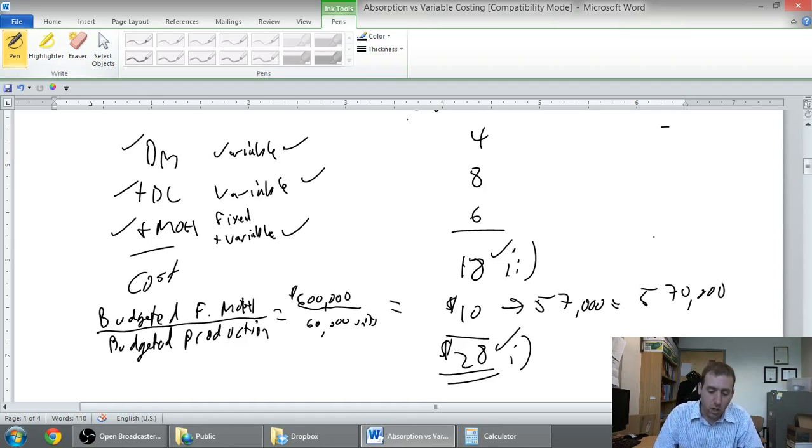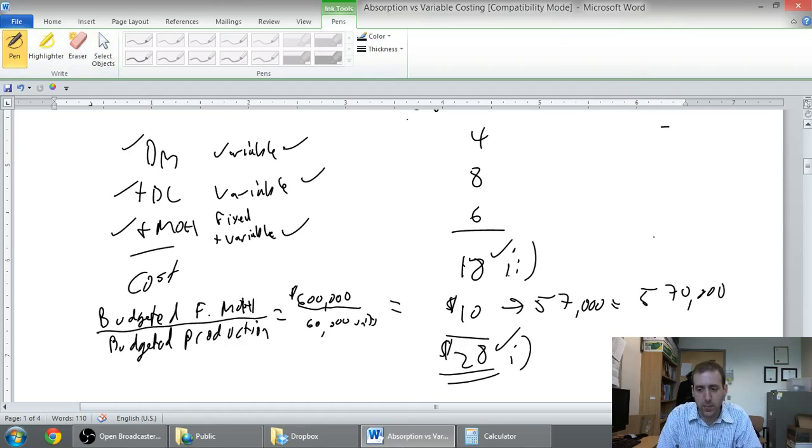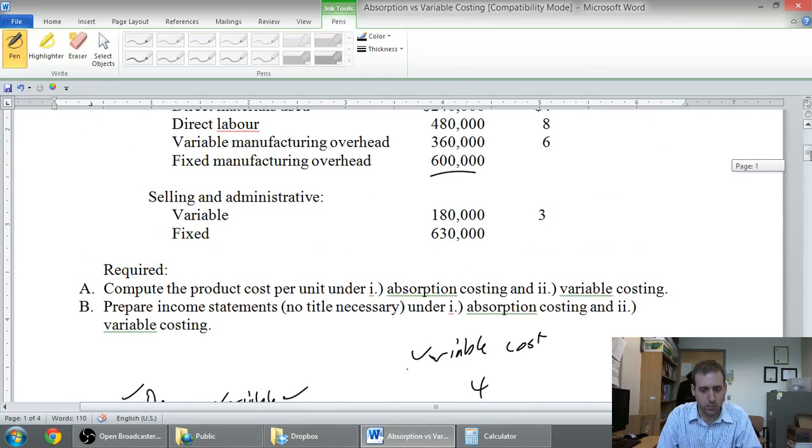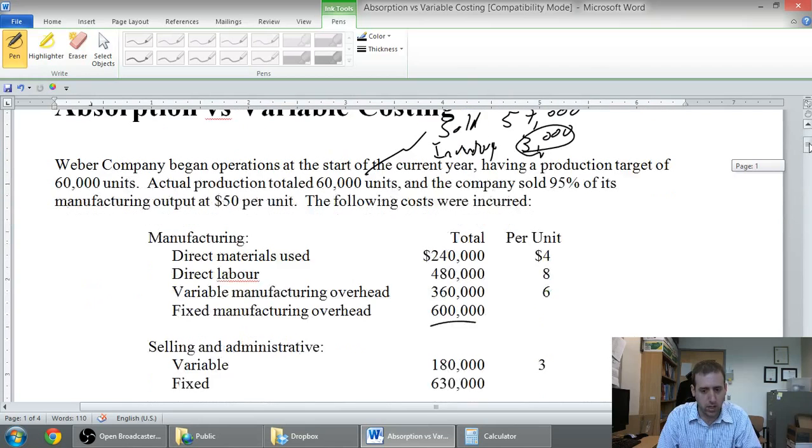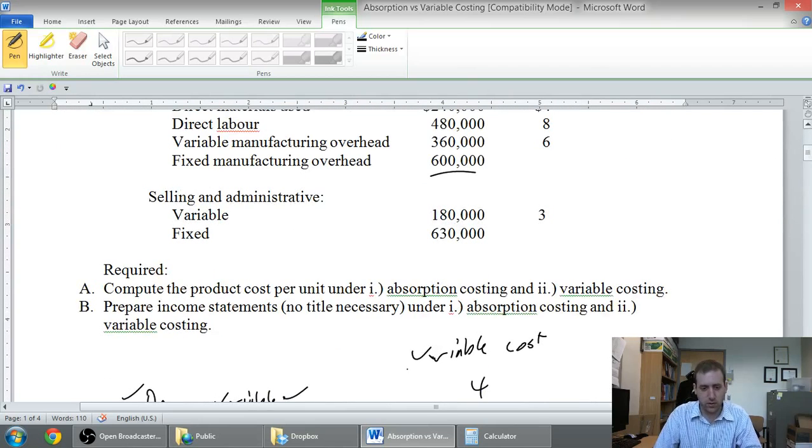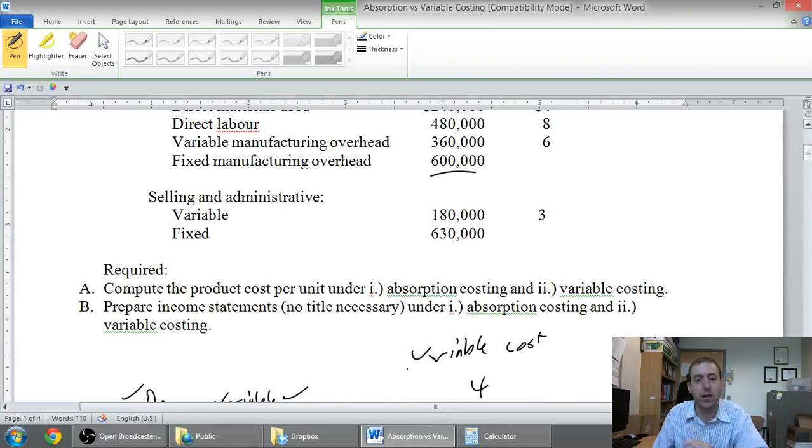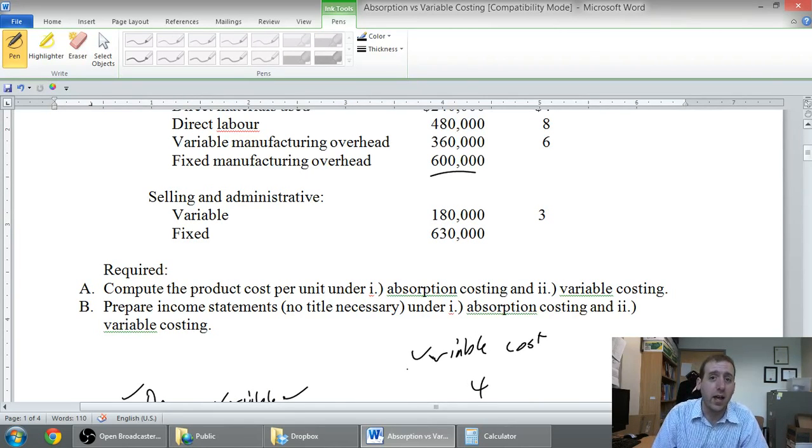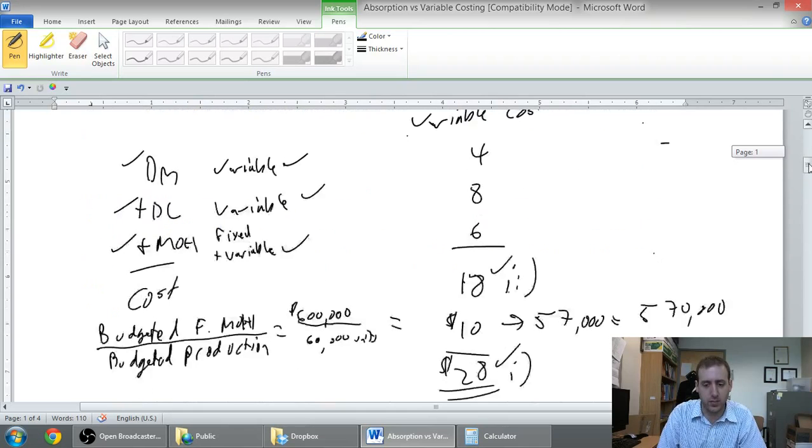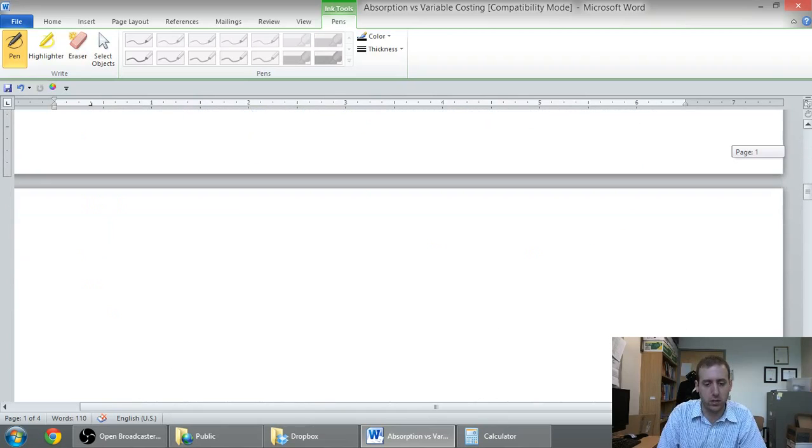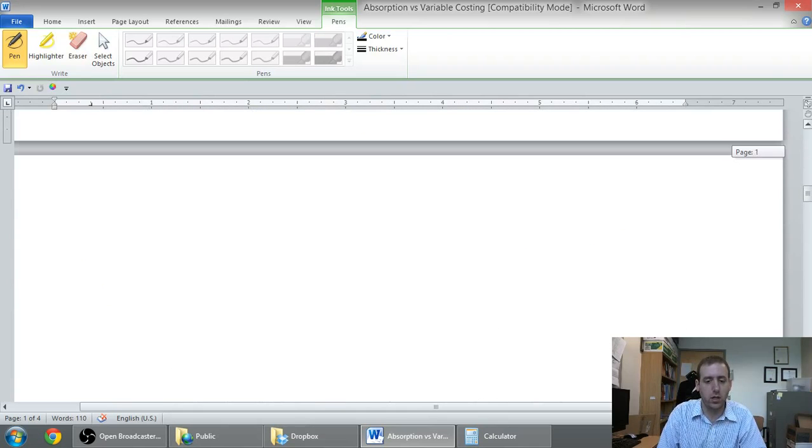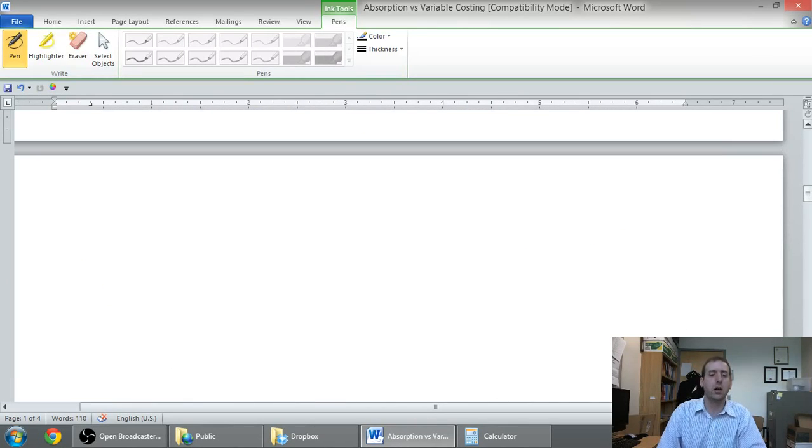So let's go ahead and make a couple of income statements here for this company. One using absorption costing and another using variable costing. I'm going to do the variable costing income statement first and the absorption costing income statement second and then we're going to compare the two.